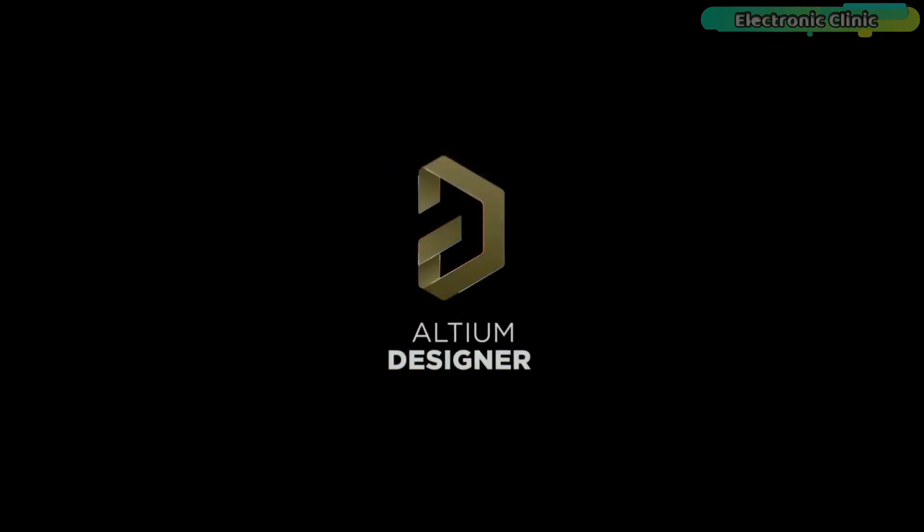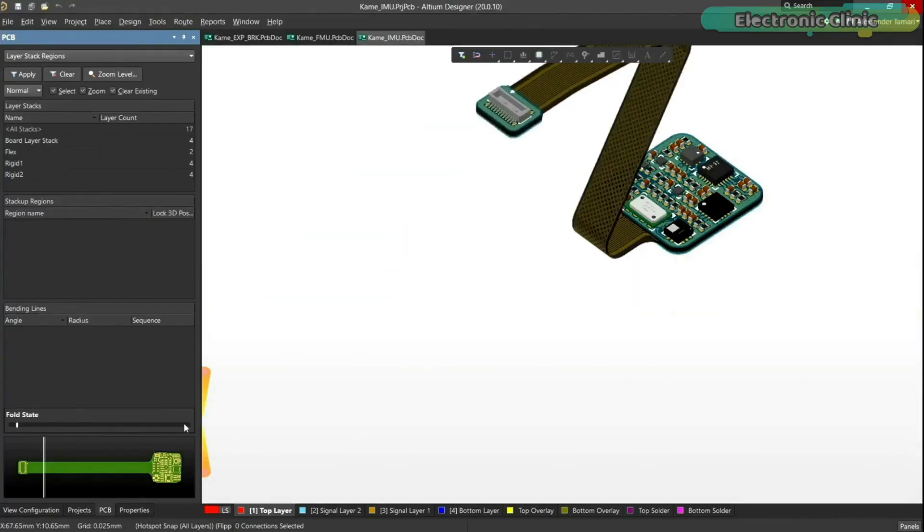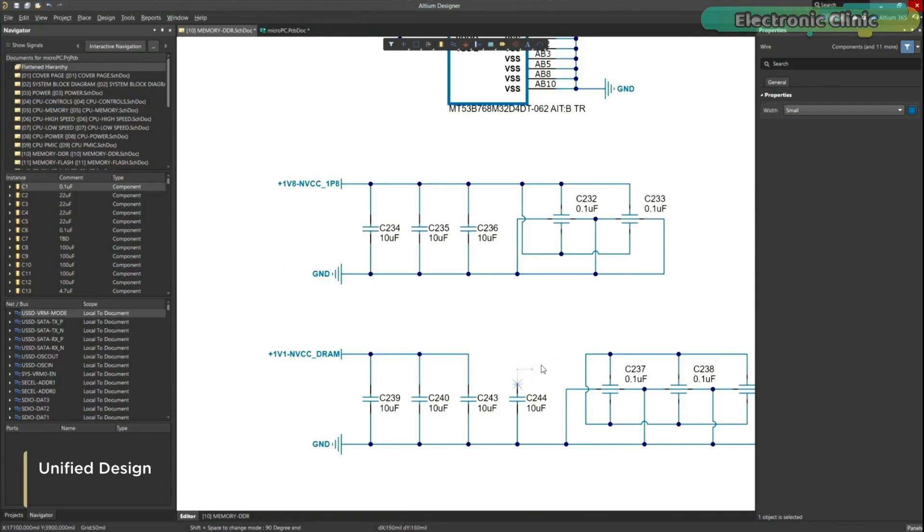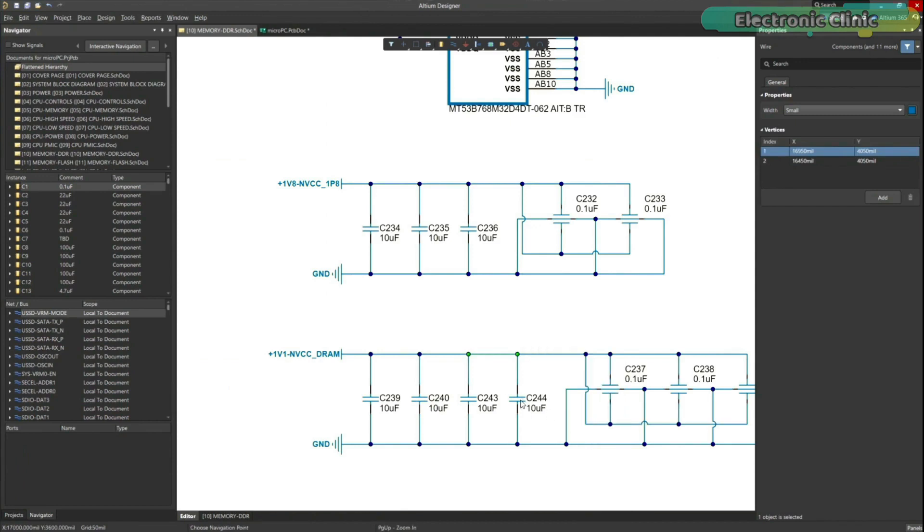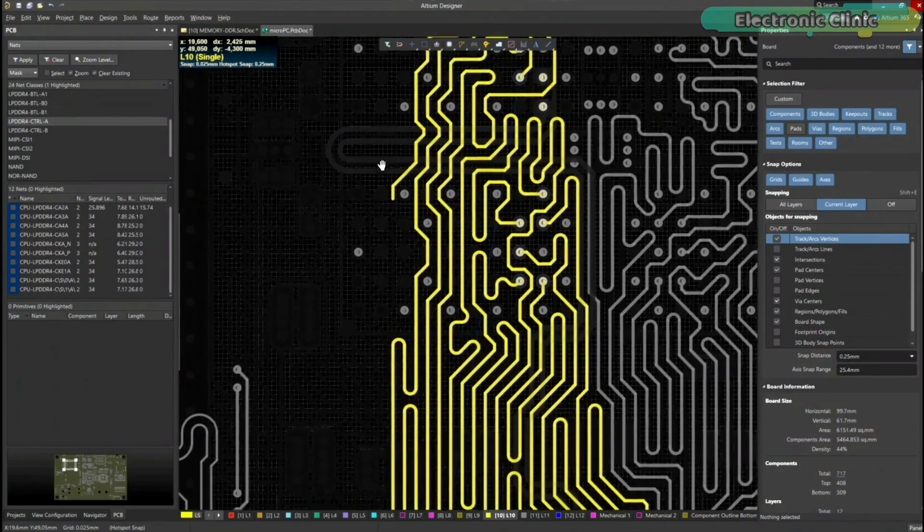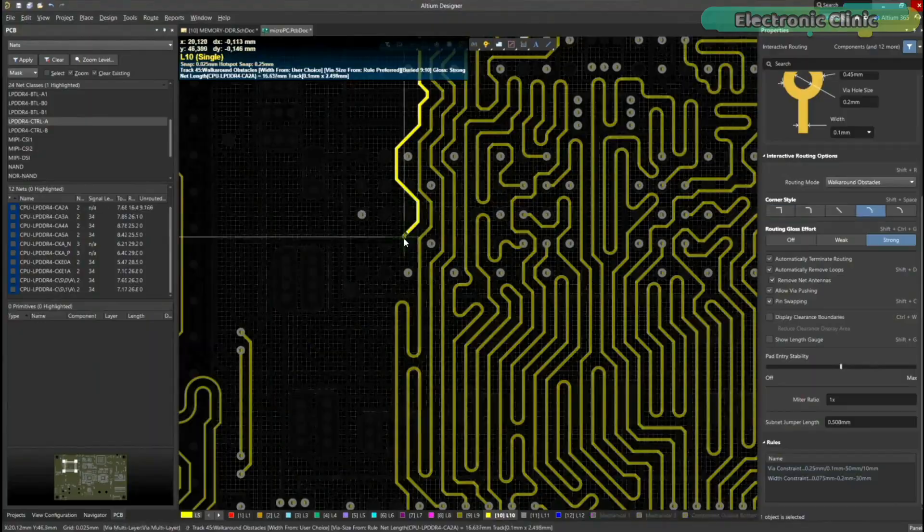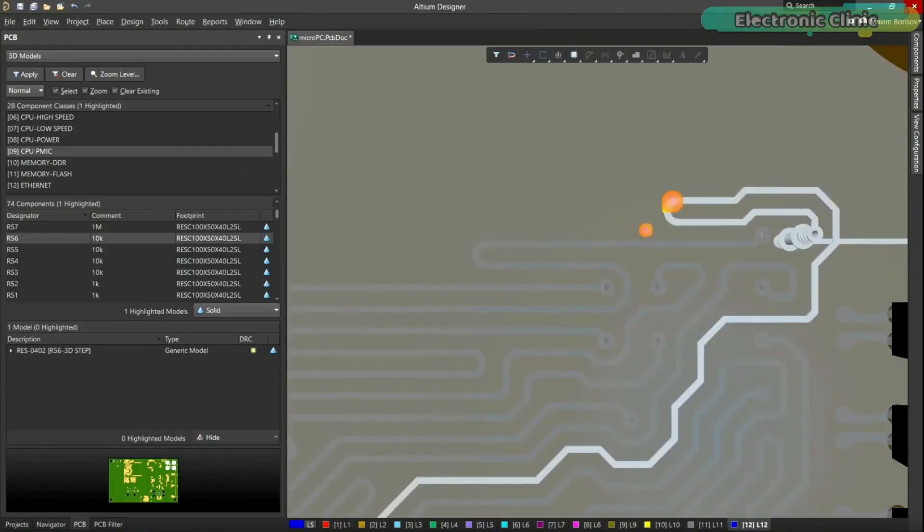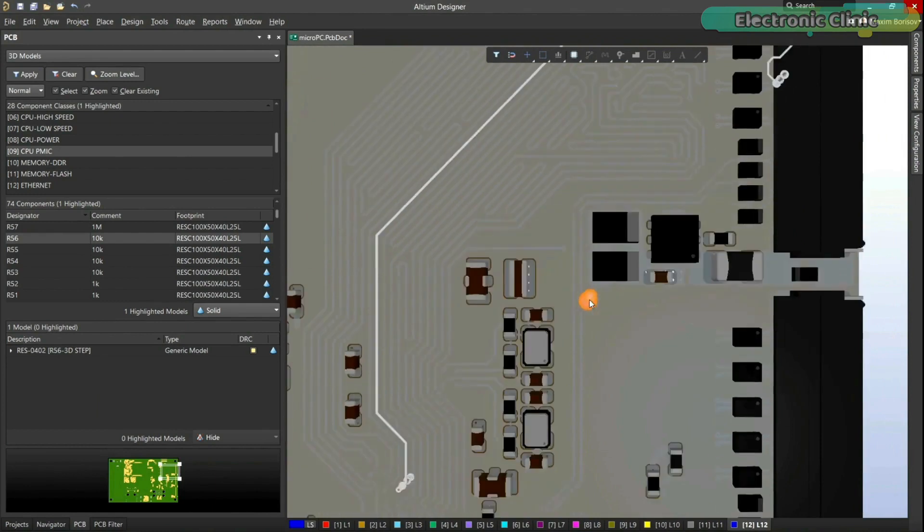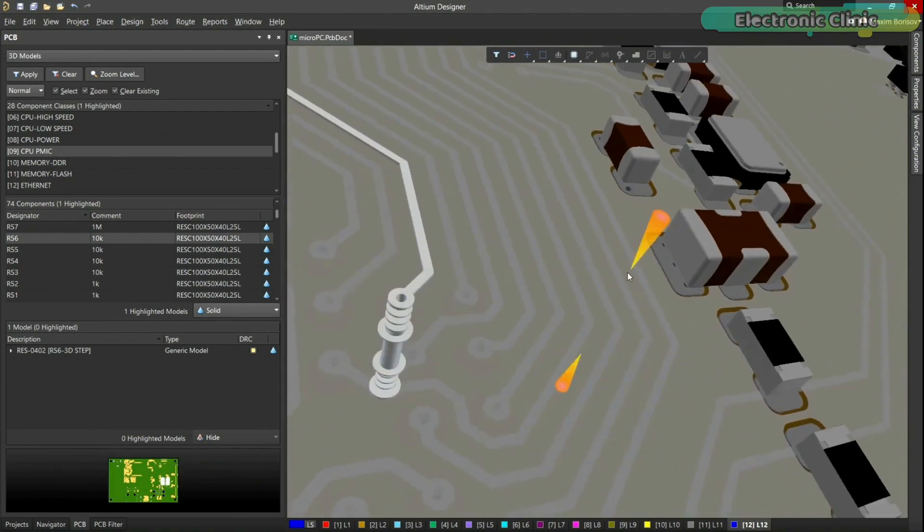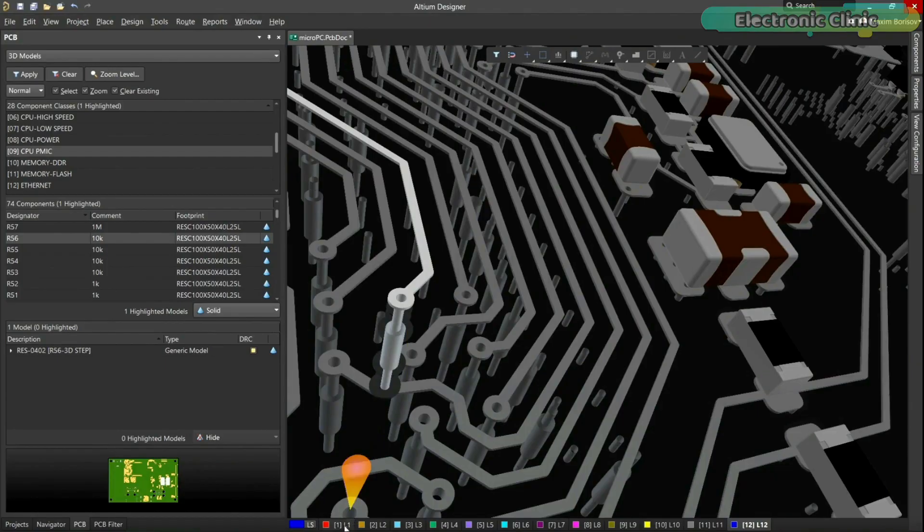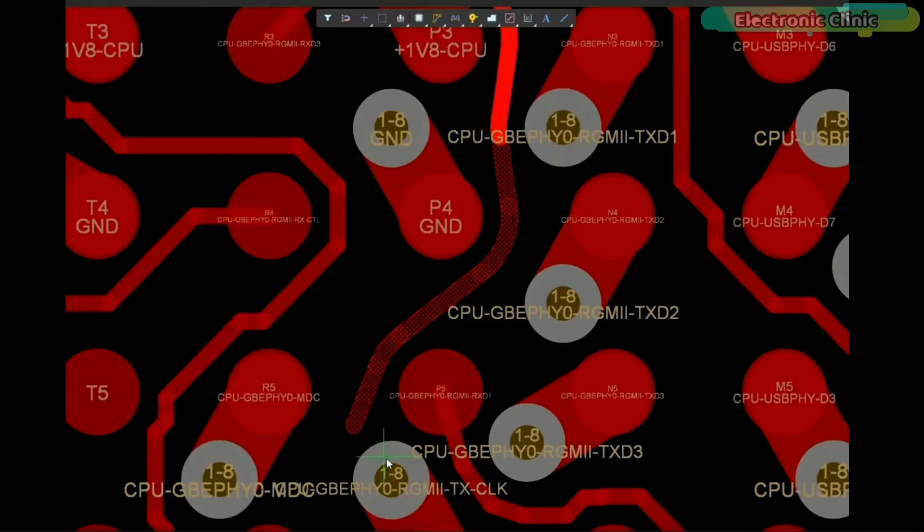Altium Designer is the world's most trusted PCB design system. Altium Designer enables engineers to effortlessly connect with every facet of the electronics design process. Over 35 years of innovation and development focused on a truly unified design environment makes it the most widely used PCB design solution. With Altium Designer, you can create PCB designs with an intuitive and powerful interface that connects you to every aspect of the electronics design process.